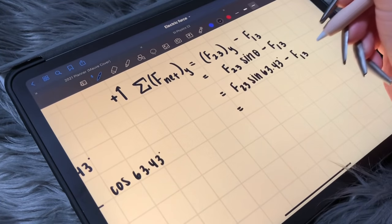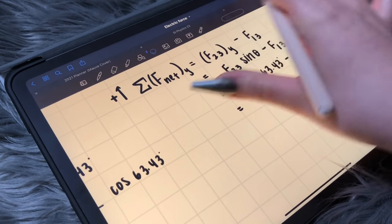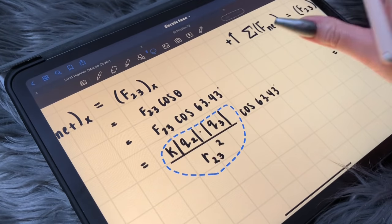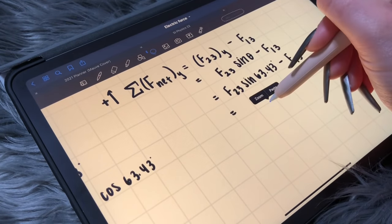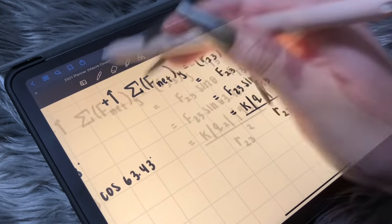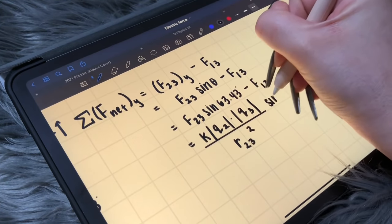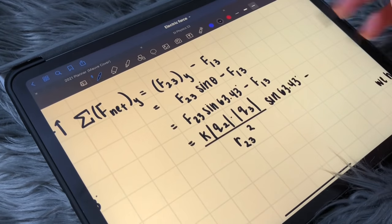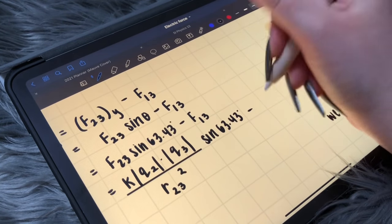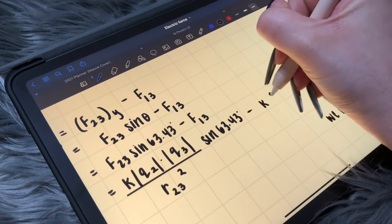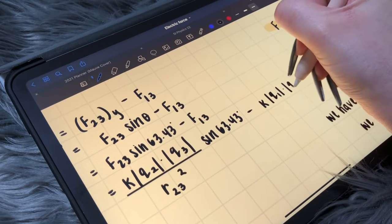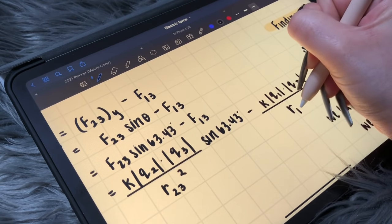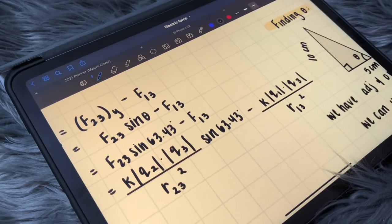Same thing for F 2 3 sine 63.43. Now we're going to do F 1 3: that's going to be K times Charge 1 times Charge 3, over the distance between charges 1 and 3 squared.